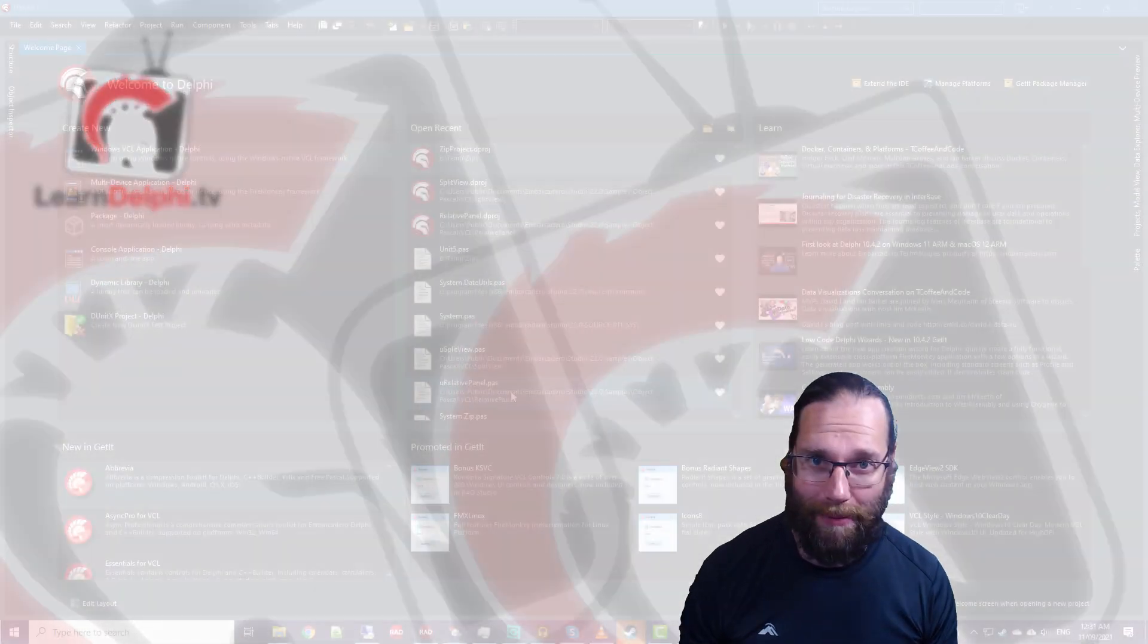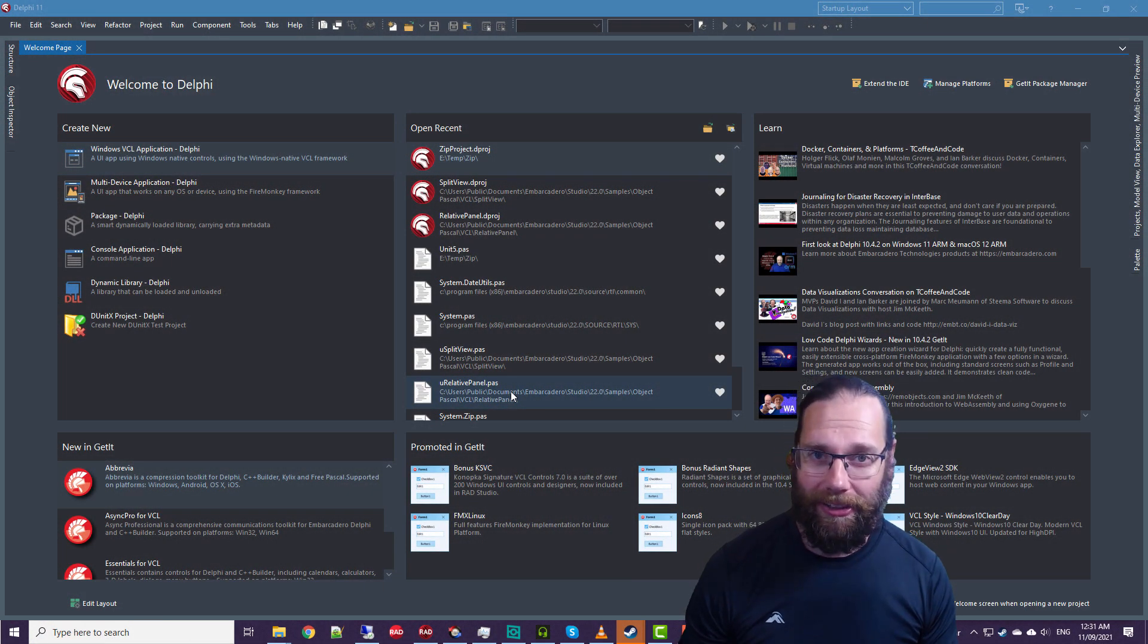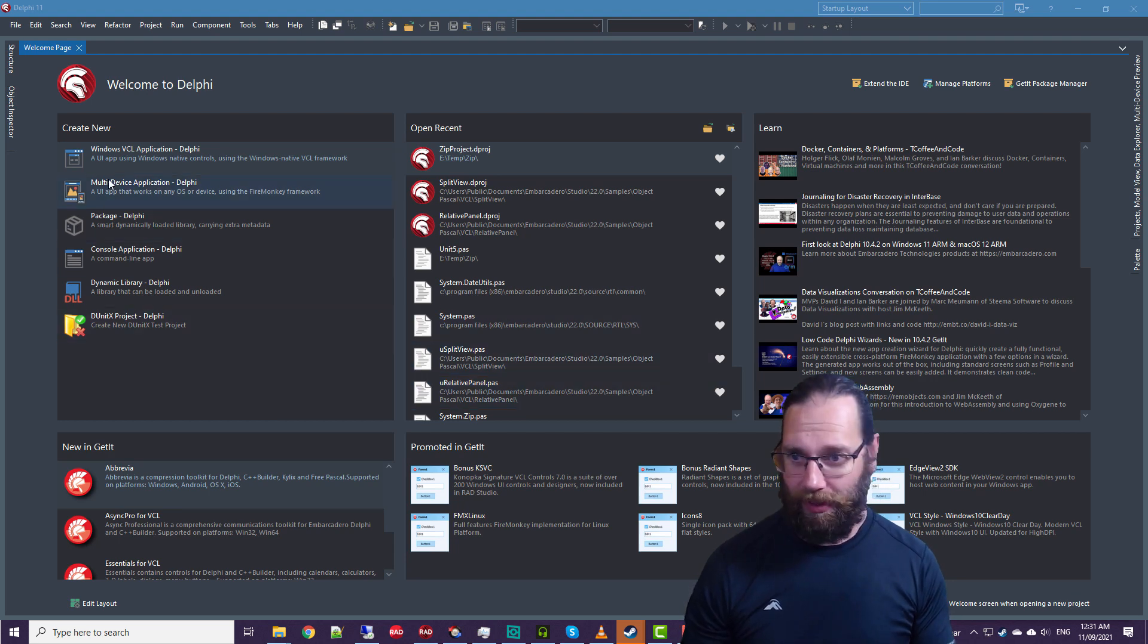Kia ora, I'm Alastair Christie from LearnDelphi.tv. In this video, we're going to look at some enhancements to RichEdit.